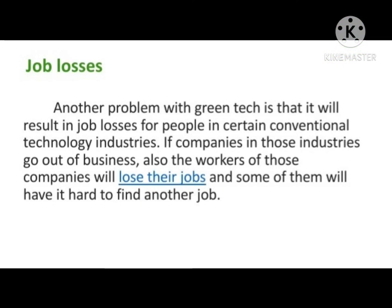Job Losses. Another problem with green tech is that it will result in job losses for people in certain conventional technology industries. If companies in those industries go out of business, the workers of those companies will lose their jobs, and some of them will find it hard to find another job.